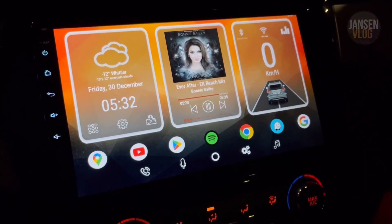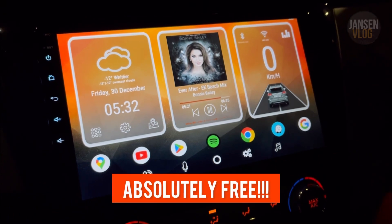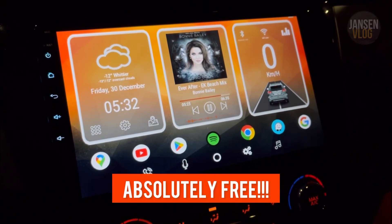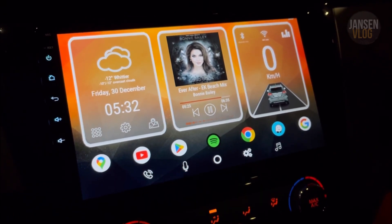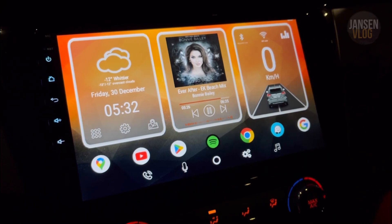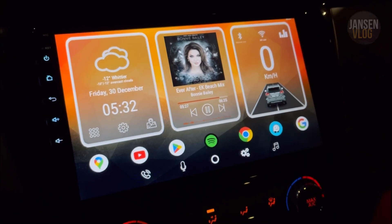This theme is absolutely free, and if you're interested in downloading it, just stay tuned and I'll show you how.